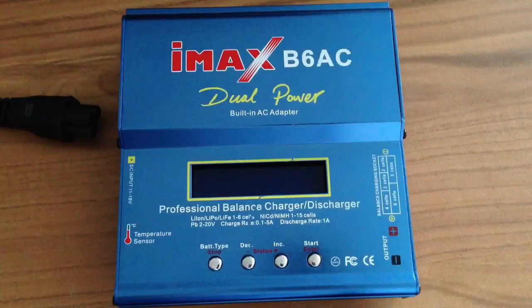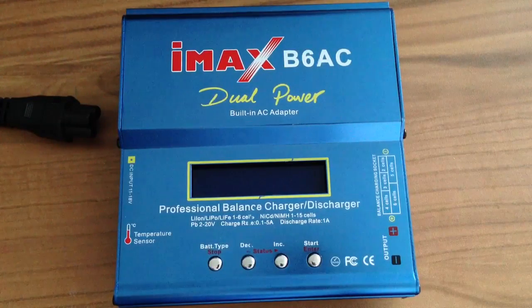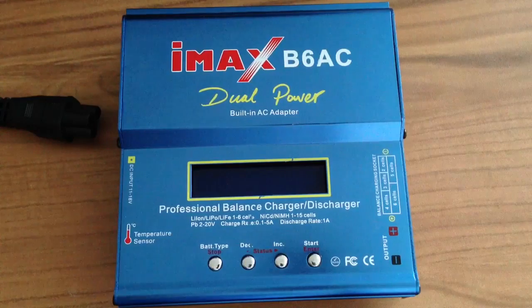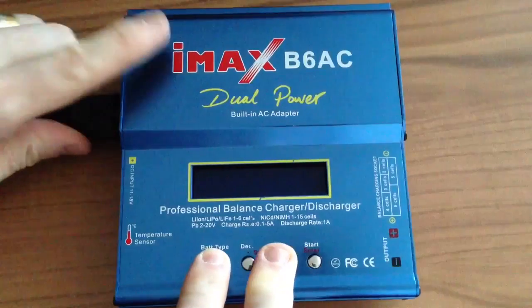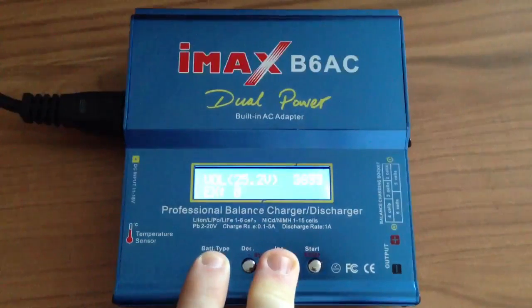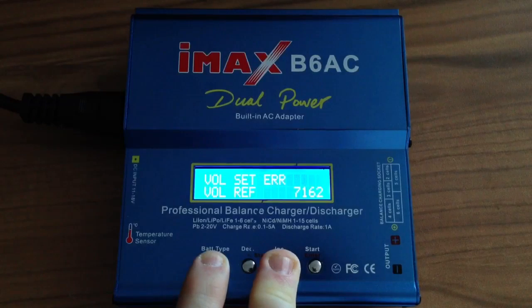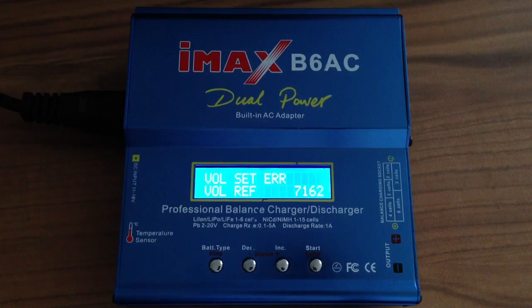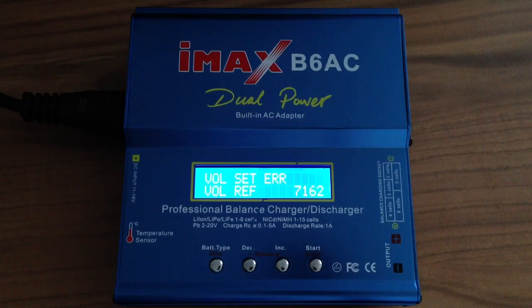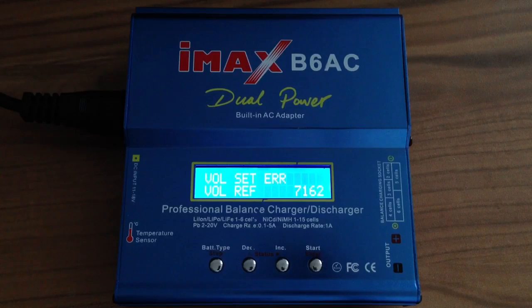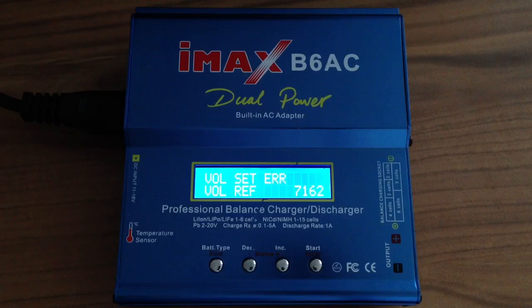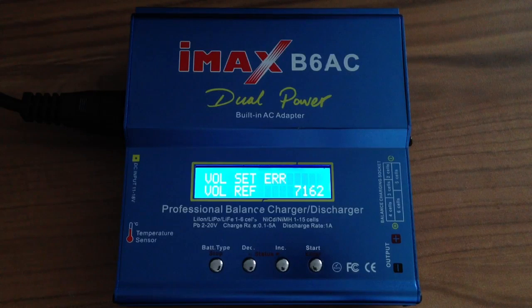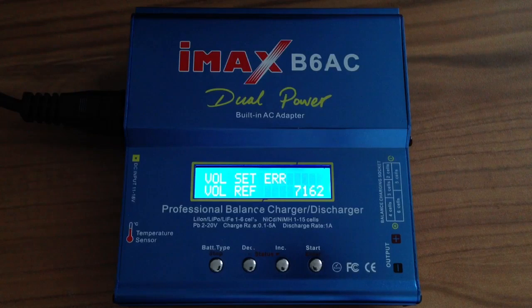After you flashed your IMAX B6, you can now enter another calibration menu. I will do this and give some explanation. Press stop and increase and connect your power source. As you see, it's measuring the voltage and now it's voltage set error. This is because this is a six cell charger, so for calibration you need a fully charged six cell LiPo which have on all cells around 4.2 volts. This means a total of 25.2 volts.